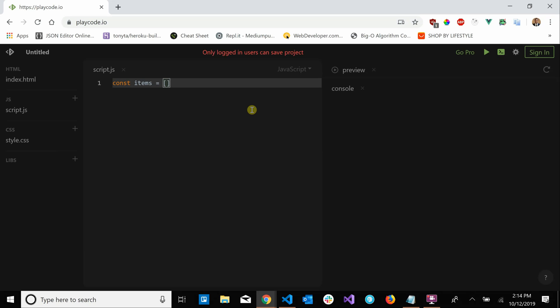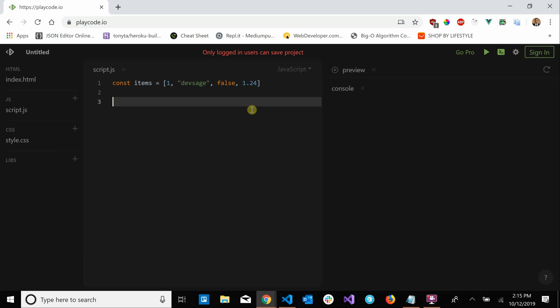items. I'm going to have an array of mixed types so I'm going to have a number, we can have a string, a boolean, and a float. So now that we have our collection we can create our iterator. Let's say function iterator and this is going to take in the collection we want to iterate over, so